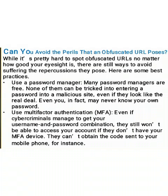The first one: use a password manager. Many password managers are free. None of them can be tricked into entering a password into a malicious site, even if they look like the real deal. In fact, you may never even know your own password.